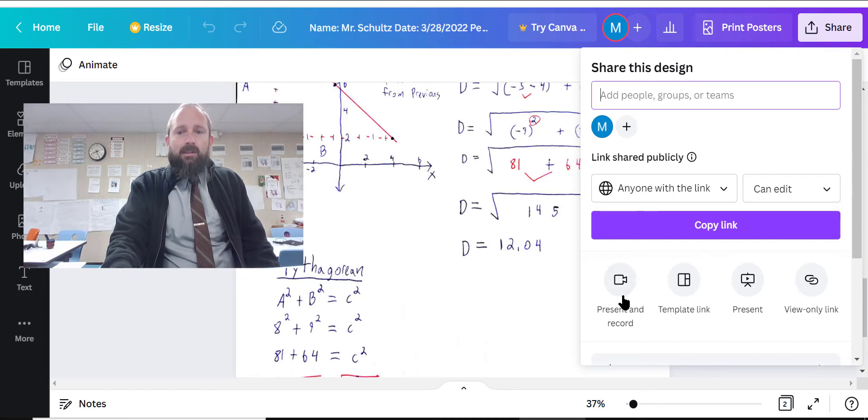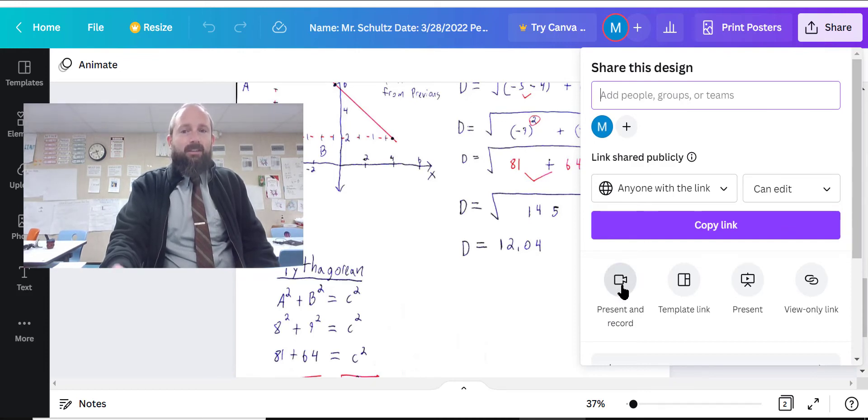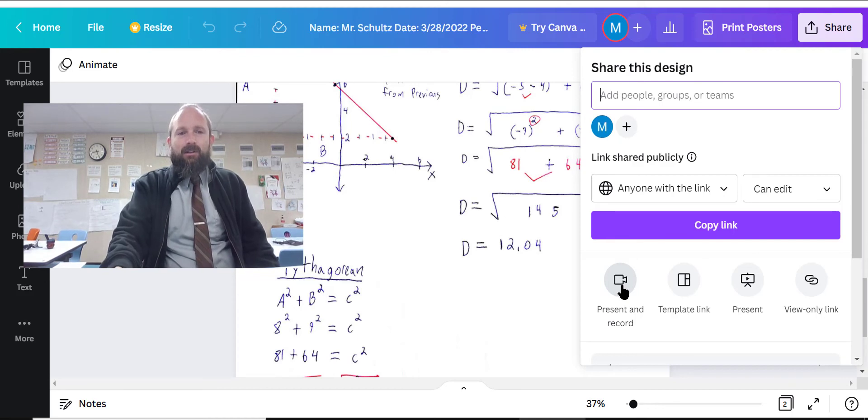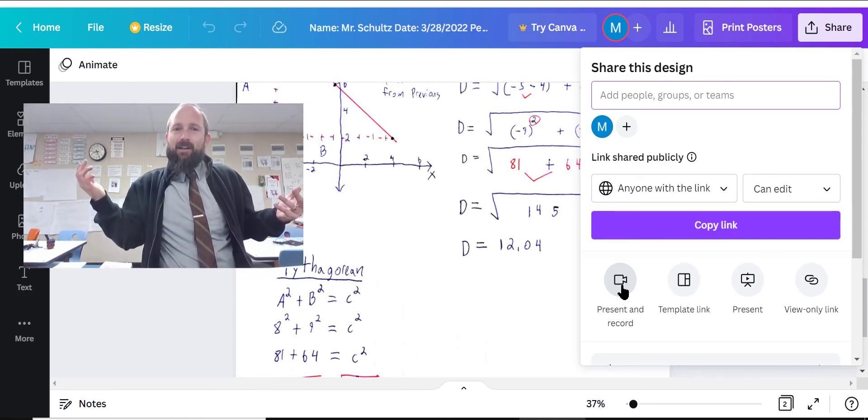So you can do this thing called present and record. You click that and then that will give you your Canva presentation.